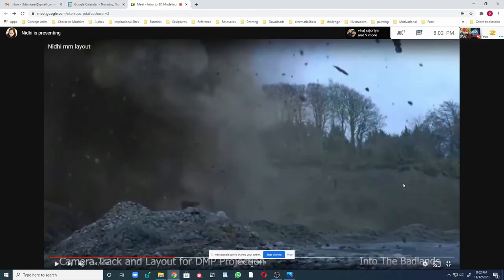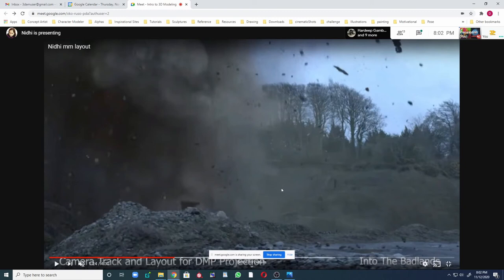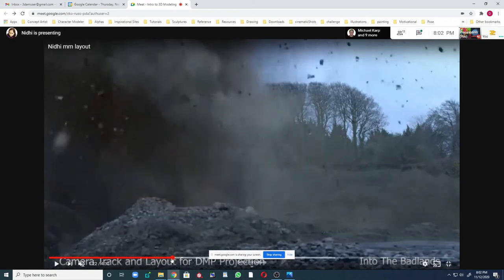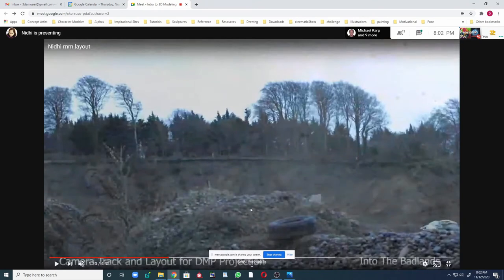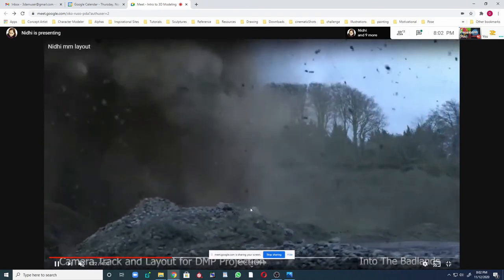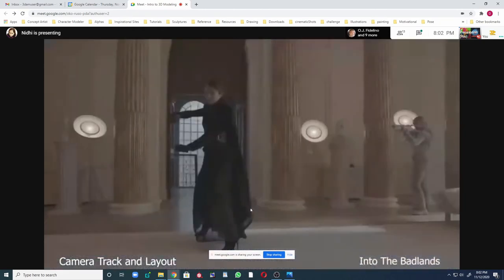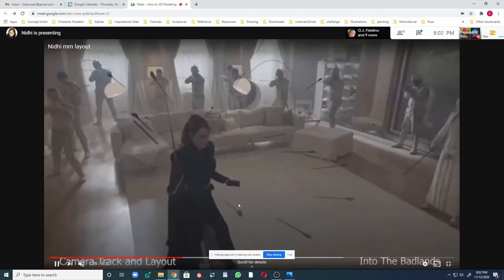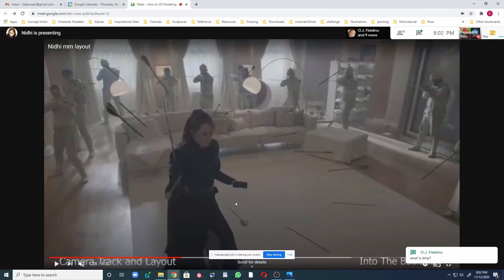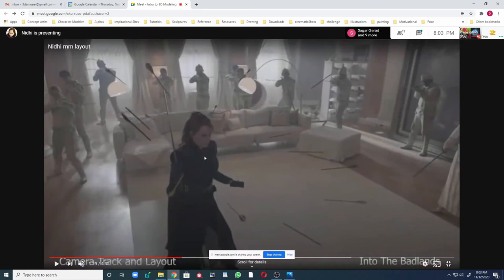This is a simple DMP projection shot. It involved effects — the blast explosion was done in effects — and there was a lot of DMP painting because the original plate was very different. There's a lot of additional elements added. This was for animation layout — just camera track with arrows pointing at a character. There was a single-frame character pose for the 3D position, and then arrows around her.